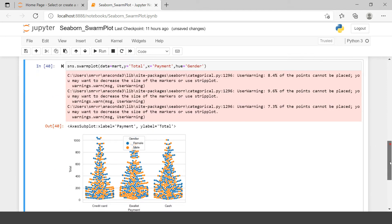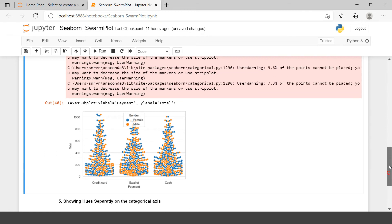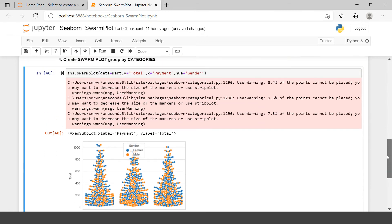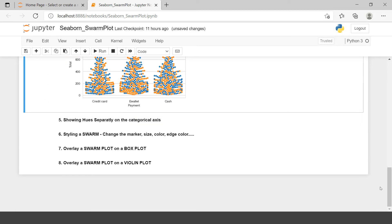Now if you see over here, it has been colored differently. For credit card, blue points represent female and orange one represents the male. Same goes with rest of the two payment methods. So this is how you can create a swarm plot based on two categorical and one numerical variable.